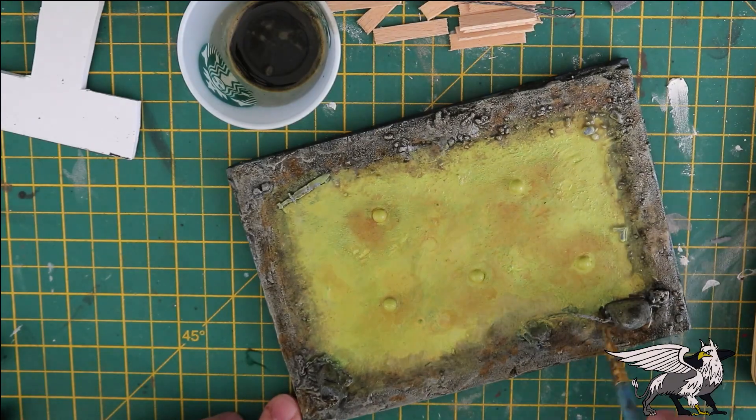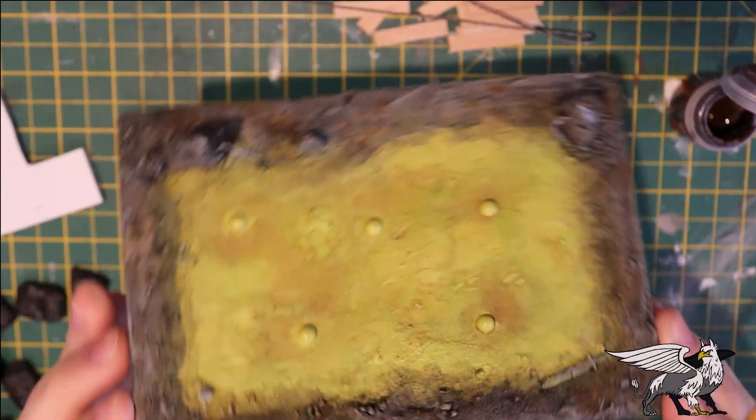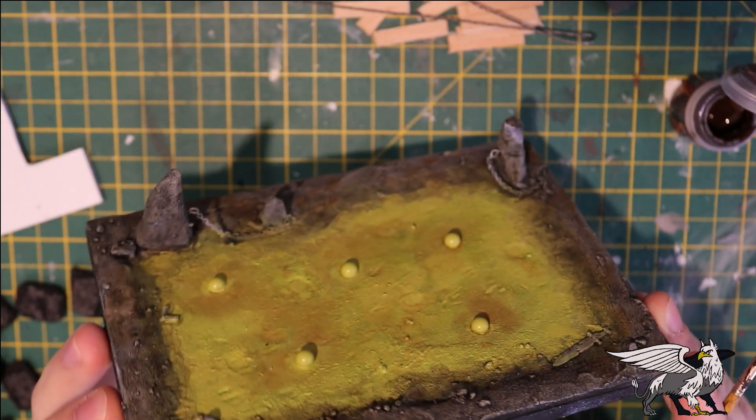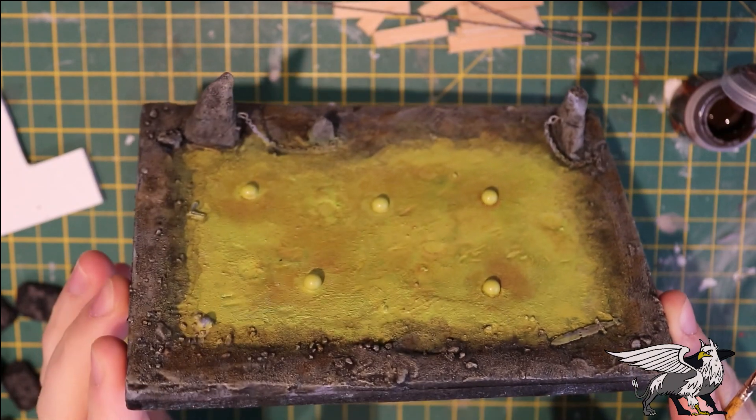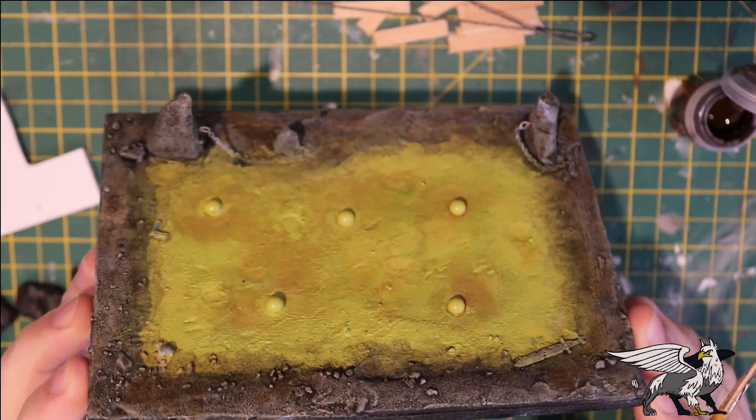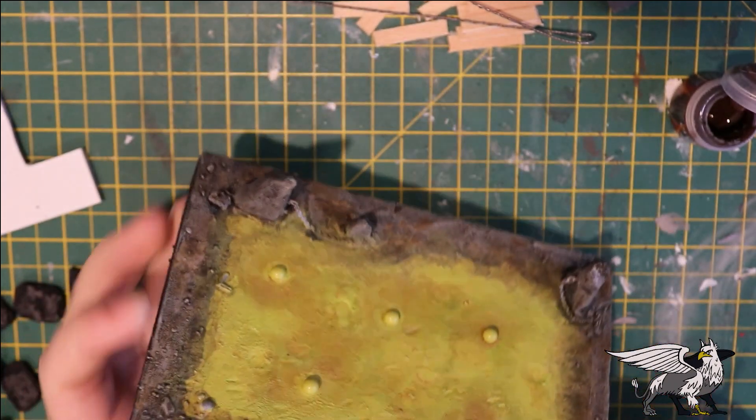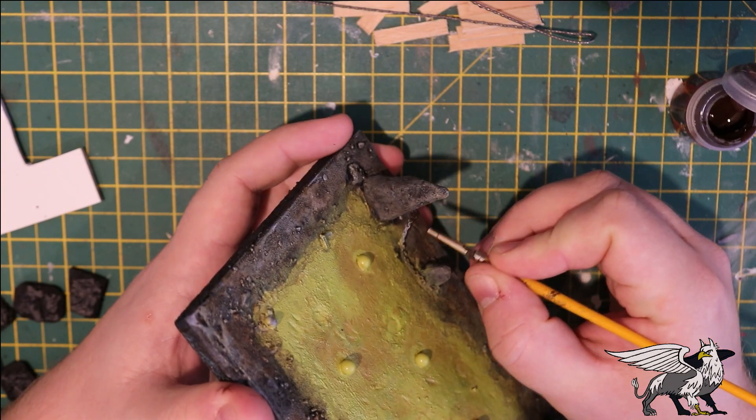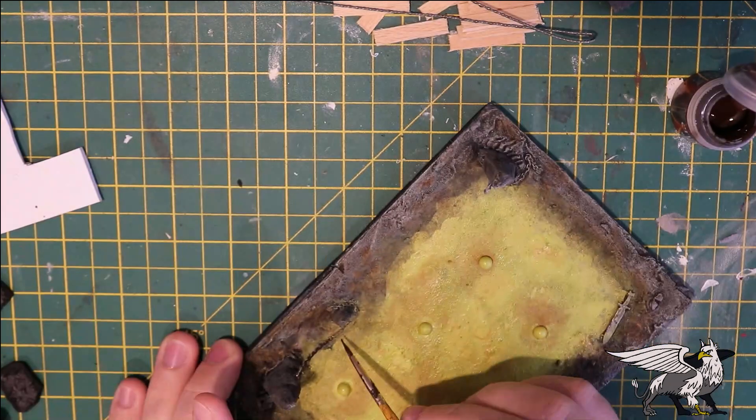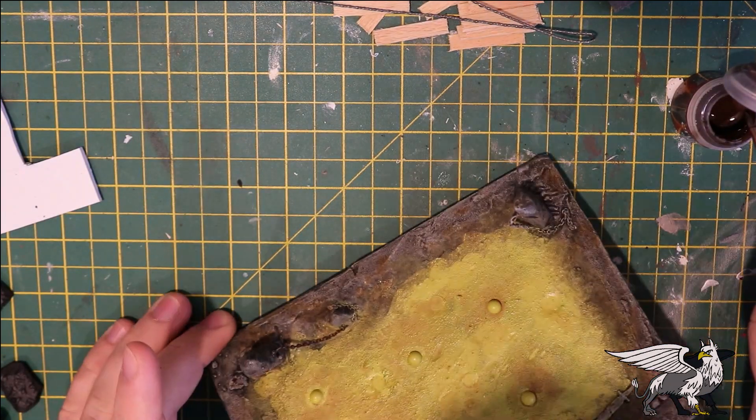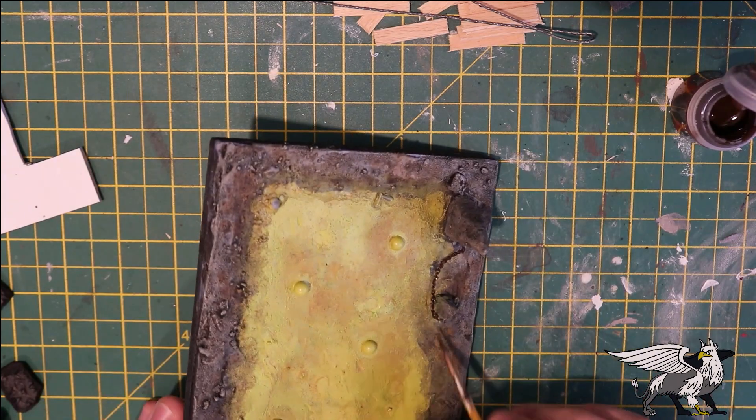These metal components like the sword and the chain all need doing, so I'm going to use some Rhinox Hide on them and then hit that with a little bit of Ryza Rust afterwards.